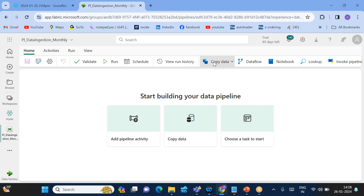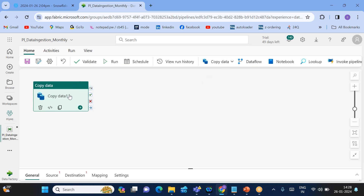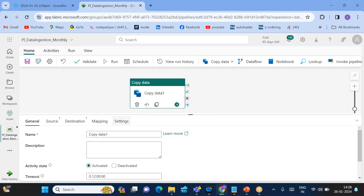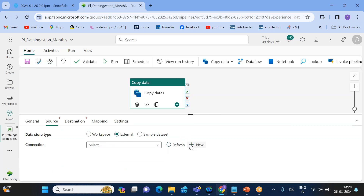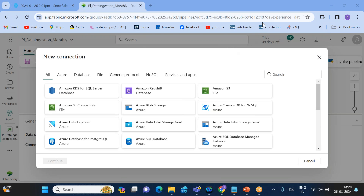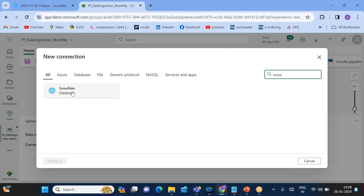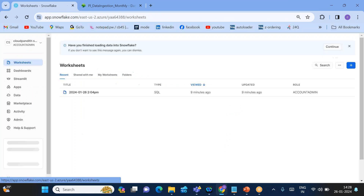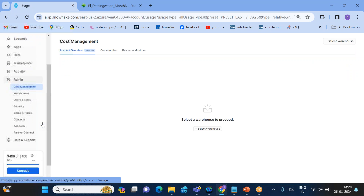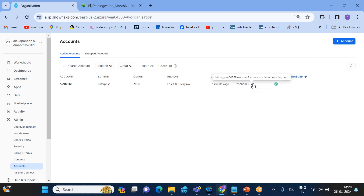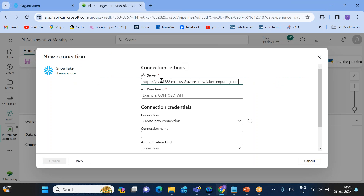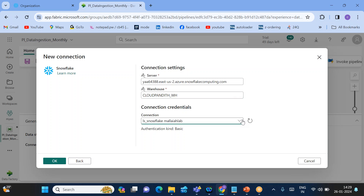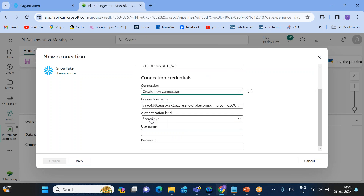Once the pipeline is created, add a Copy Data activity to the canvas. For the source, this is an external source, so select External and click New. Choose Snowflake as the connector. You'll need the server name — go to Admin, under Accounts, copy the account locator. Paste it as the server name and remove the 'https://' prefix. The warehouse name is 'cloud_pundit_wh.'